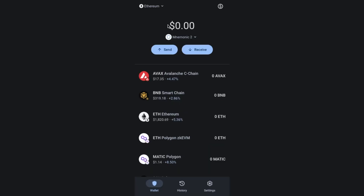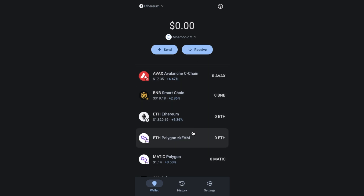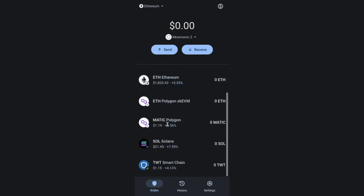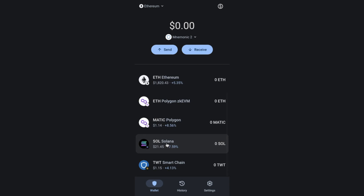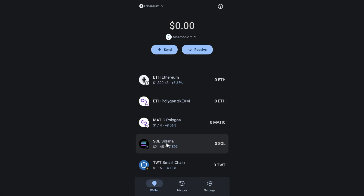In the centre of the wallet, you're going to find your total wallet balance in dollars and the account name, which we're going to be switching between. And you've then got some send and receive buttons. Underneath that you have a list of assets which would show all the individual balances if you had them, as well as the current token price and the price changes as a percentage. If we click onto one of these tokens — in this example I'm going to choose SOL — here is where you're going to see more send and receive buttons, but this time for this specific token.